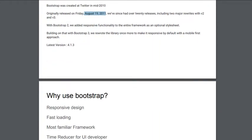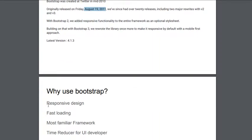What are we trying to use Bootstrap for? We are trying to use it for building a UI.